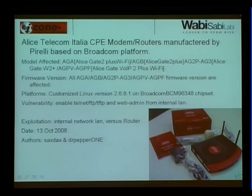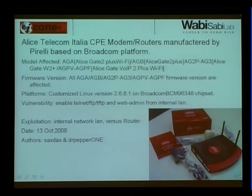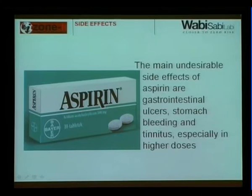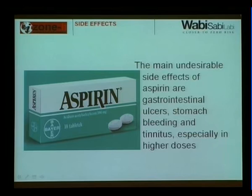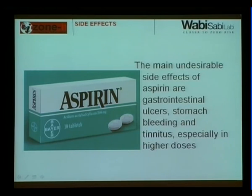When questioned, Telecom Italia said they embedded the backdoor for service purposes — to distribute patches and updates more conveniently. But the question is: shouldn't you tell me when you sell me equipment that it contains a backdoor? I might decide to buy anyway, but you should tell me. Take aspirin as an example — they tell you it's good for headaches but list side effects: gastrointestinal ulcers, stomach bleeding, and tinnitus especially in higher doses. You buy it anyway, but you know. If I'm buying network or network security equipment, I want to know everything about it.